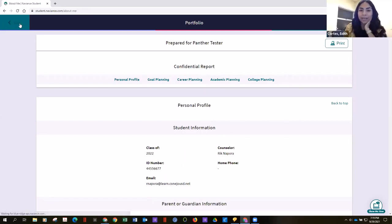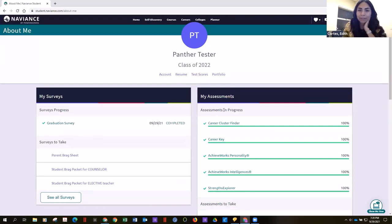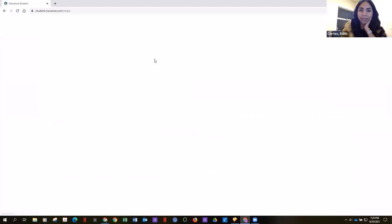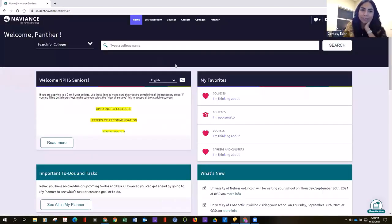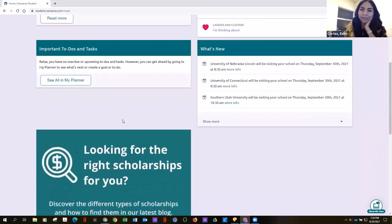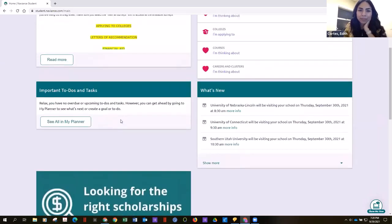Just to recap: parents, you do have access to Naviance. You should have been emailed with your login code and information. If you have trouble accessing it, please reach out to your counselors or our secretaries and we'll be able to support you with that.